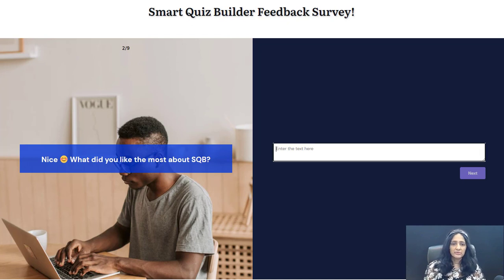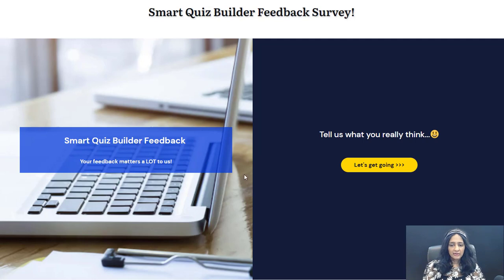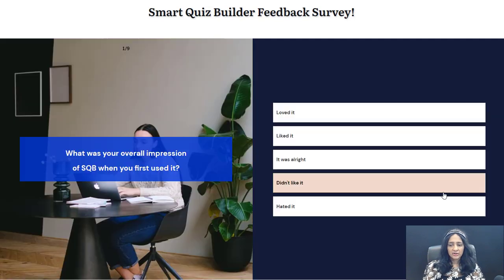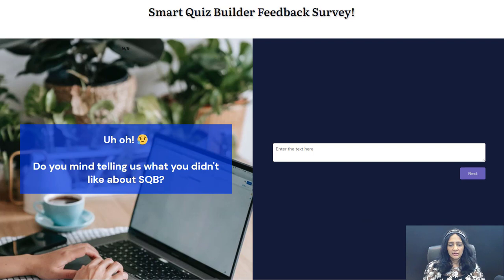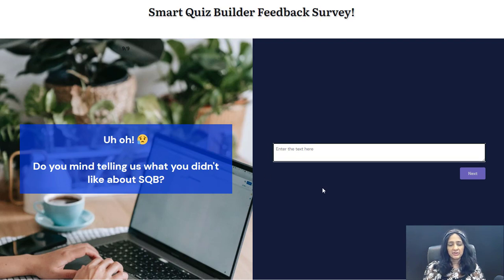All right, we're back. This time I'm going to select a different answer: 'I hated it.' See — the next question is different. It says: 'Uh-oh, do you mind telling us what you didn't like about SQB?' So they can type in their answer. This is a survey funnel with branching logic where the questions they see depends on their previous answer.